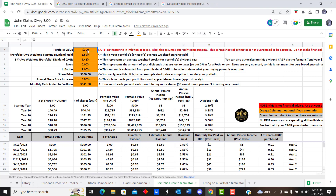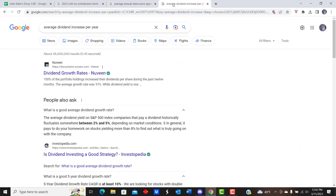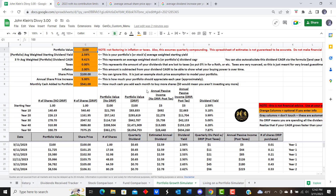I'm going to show you guys what mine would look like based off my current historical numbers, and then we're going to go off of some historical numbers of the S&P 500 and end with an overall average. Starting with a portfolio value of $100 today, I plugged in my 2.59% starting dividend yield — that's averaged over my current holdings — and my three-year weighted dividend compound annual growth rate has been 9.41%.